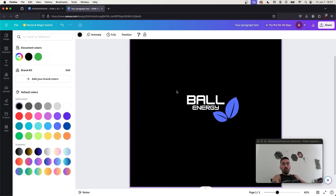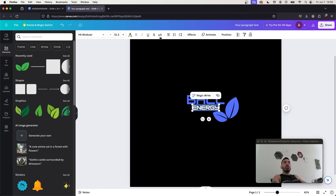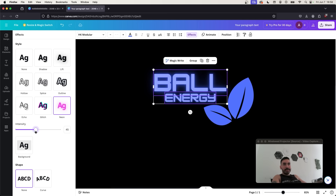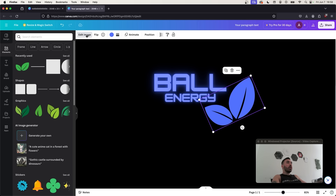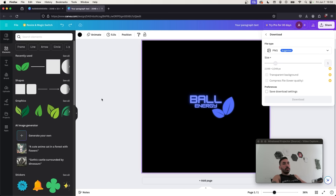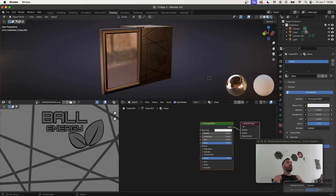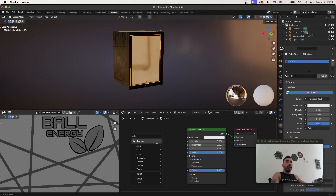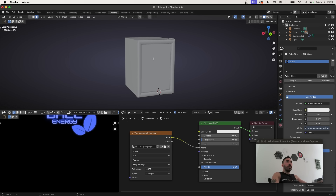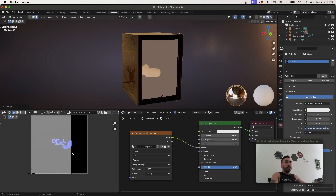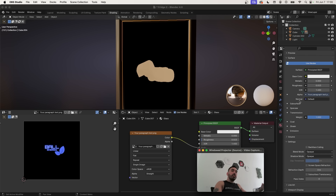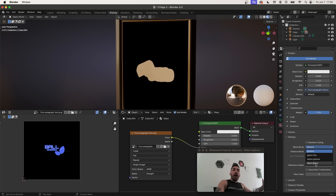Select the text boxes, go to Effects > Neon to make the logo look like it's glowing, and adjust the intensity. Duplicate the leaves, go to Edit Image, find Blur in effects and crank up the intensity for a glow effect. Download the file. Back in Blender, select the glass window, Shift+A to add an Image Texture node, open the downloaded image, plug it into Alpha. Go to Edit Mode, select the front face, press U to unwrap, and position the UV so the logo is centered. In Material Properties, scroll to Settings and change Blend Mode to Alpha Blend.